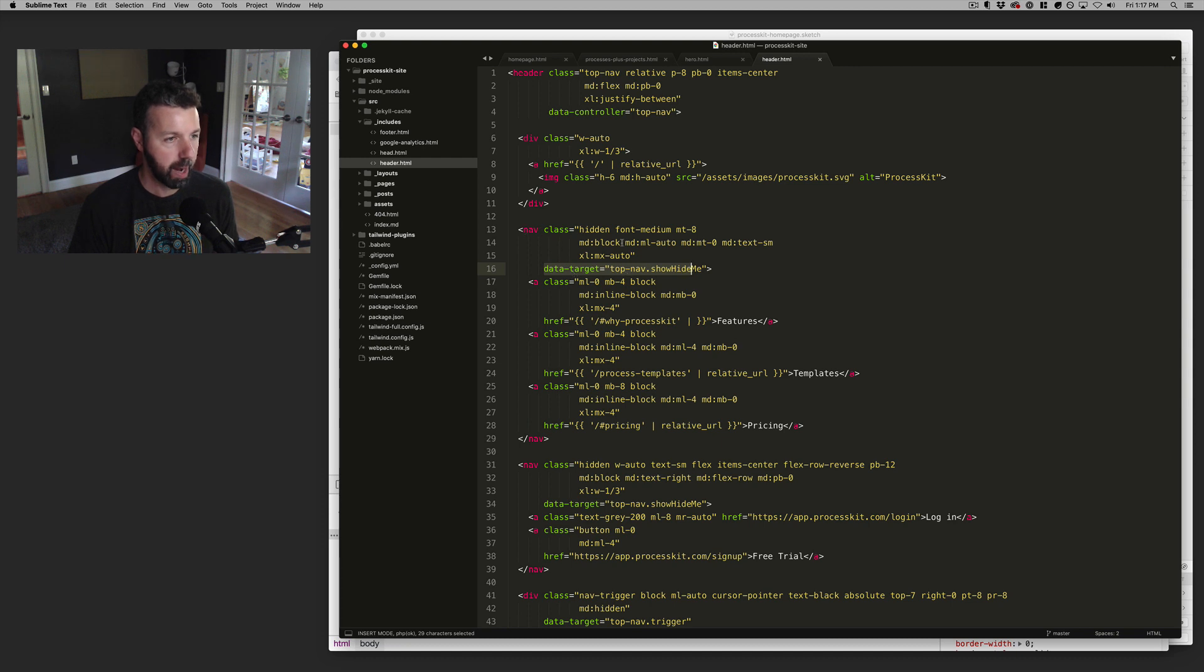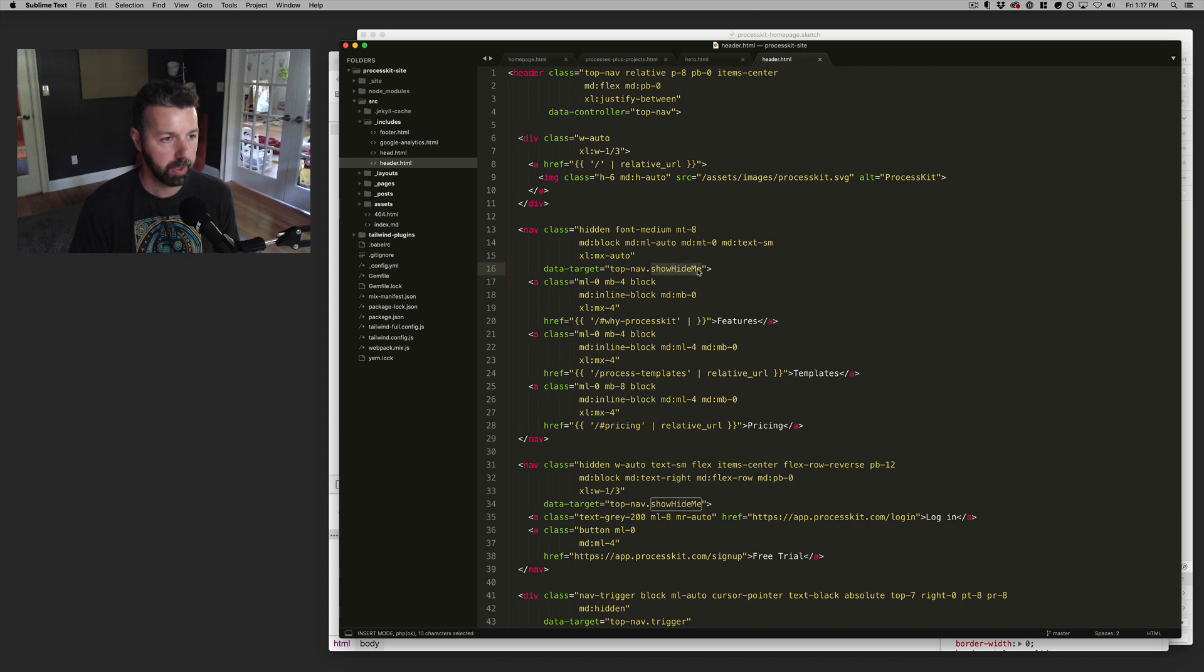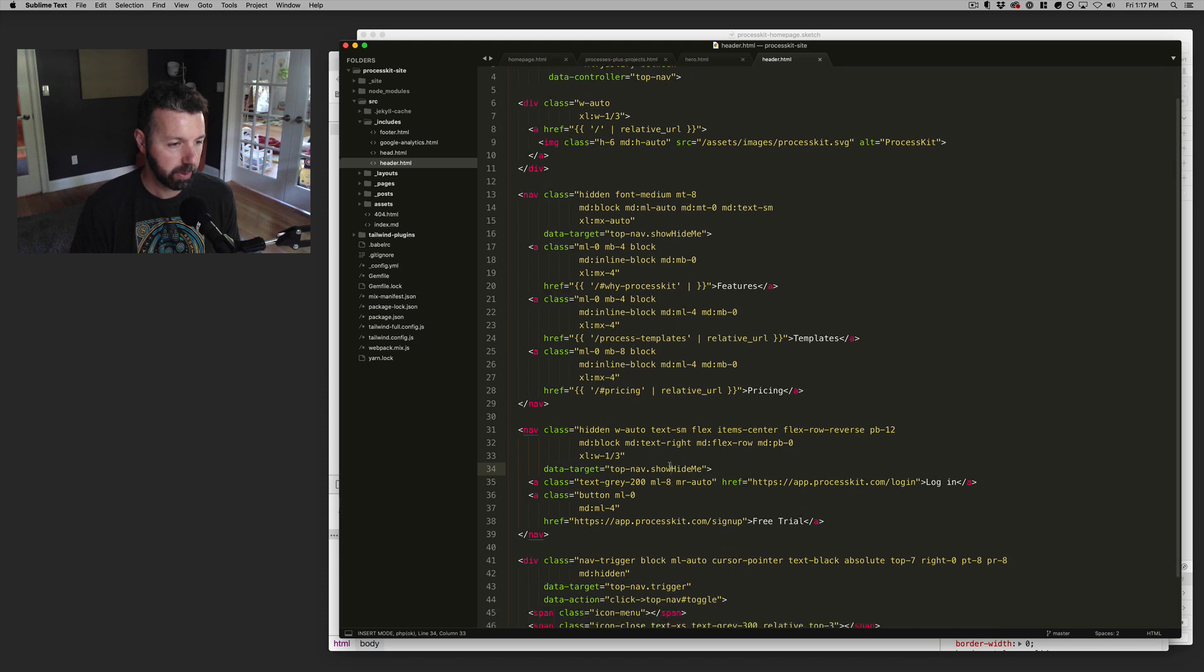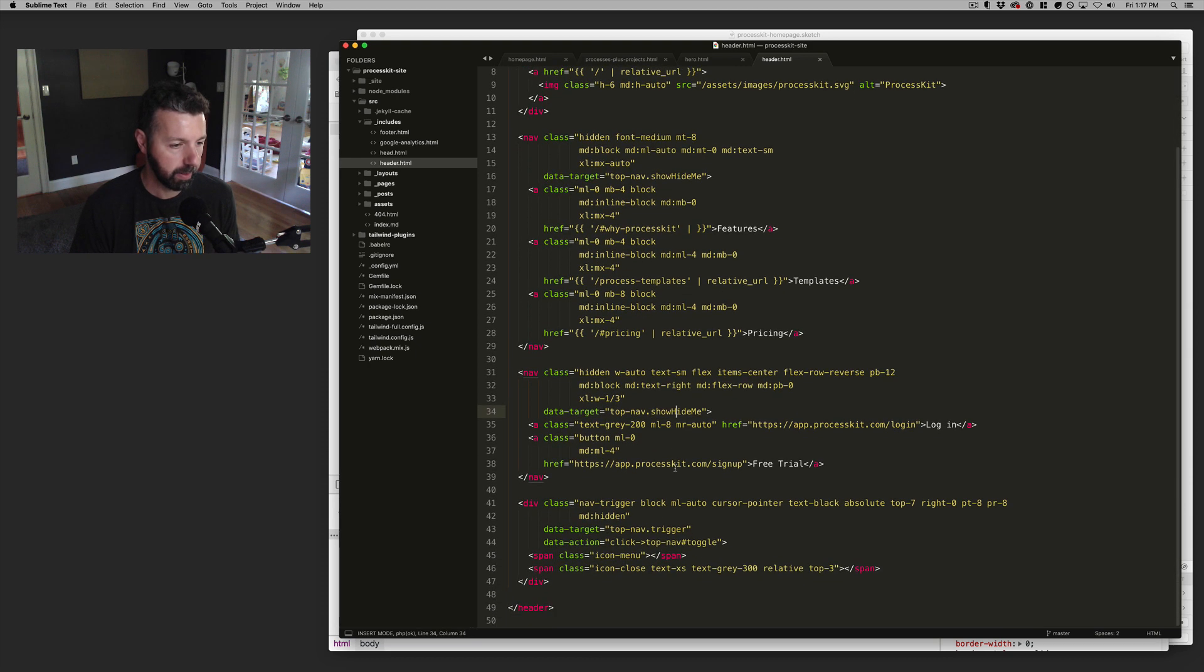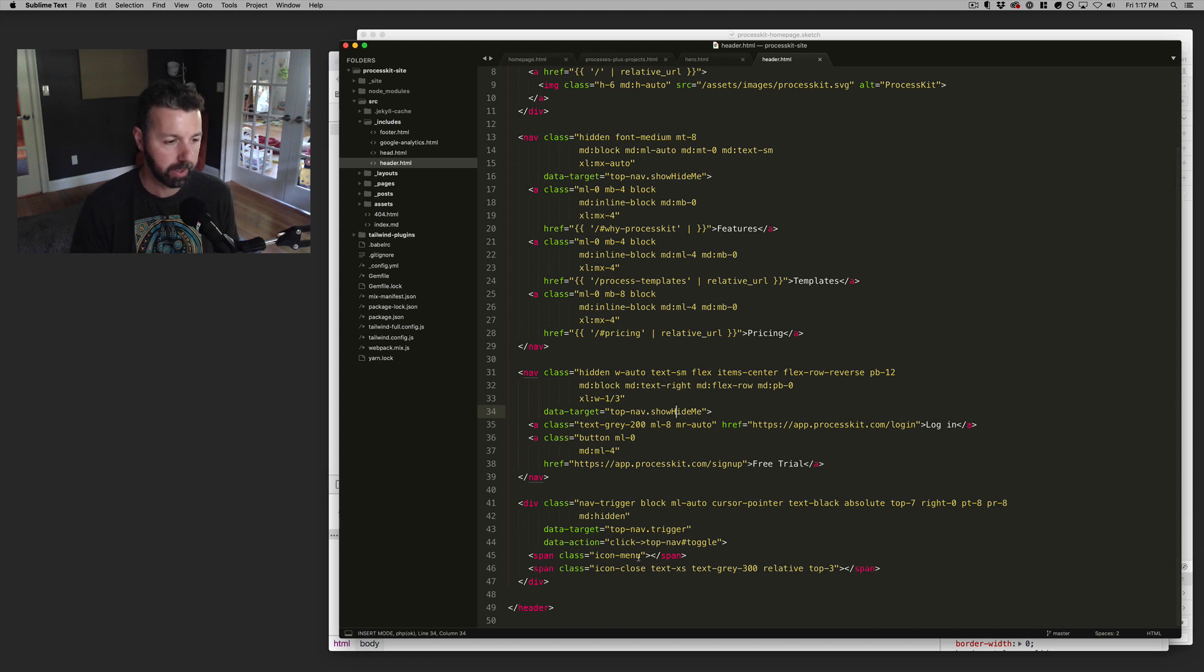And then where is it data target is kind of the wrapper for the navigation links. And I'm giving that the target of show hide me, same with this batch of links over here that also gets the same target.